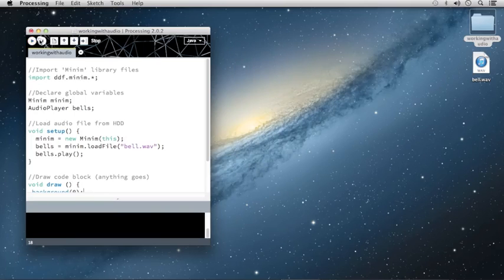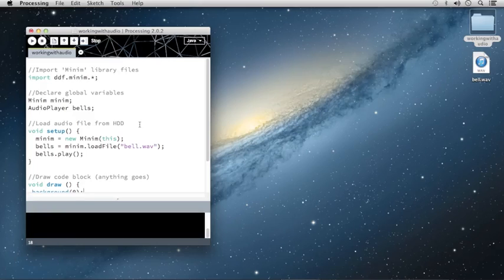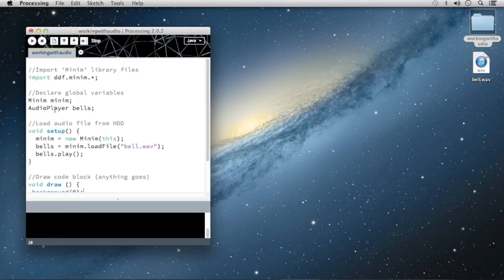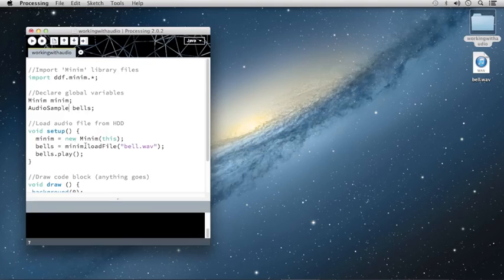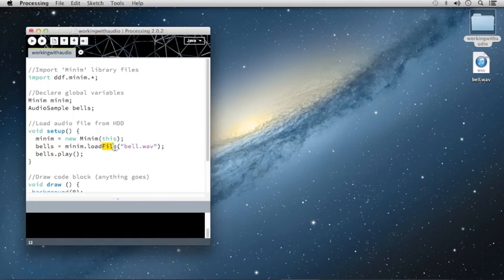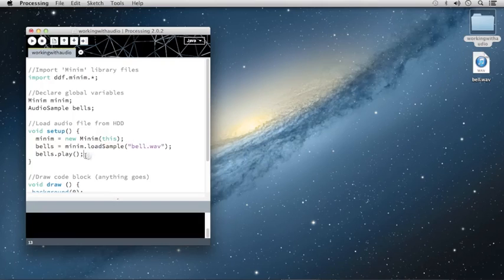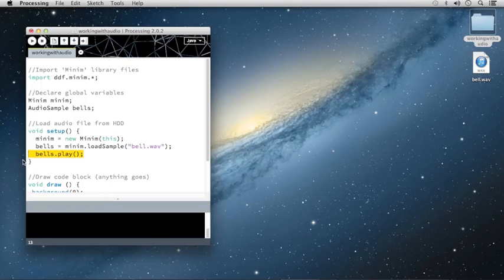Let's make a few changes and I'll show you how you can use a key press to trigger an audio sample. We're going to make a few modifications to our code. On this audio player line, I'm going to change this call for audio player to audio sample. In my setup code where it says Bells equals Minim dot load file, I'm going to change that to Bells equal Minim dot load sample. And because I don't want the audio file to play right away, I'm going to get rid of this line of code that says Bells dot play.